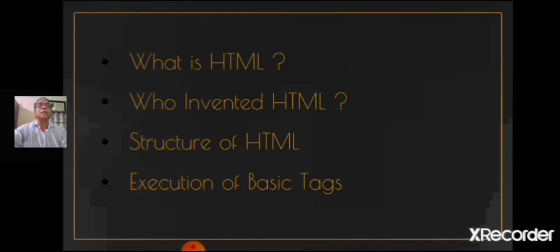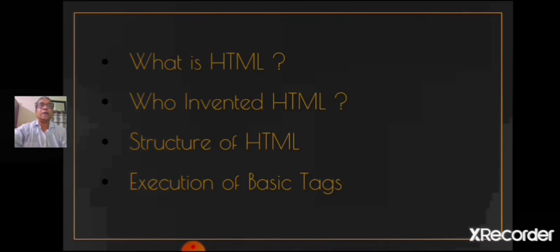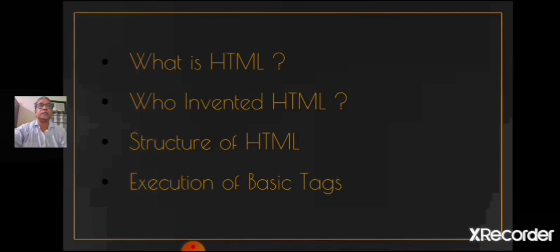This is just one example. We shall see more such examples in our next session. Before we end this session, let us revise what we have learned today. We have learned what is HTML, its structure, the basic tags, and its execution. In our next session we shall learn some more tags and programs. Until then, stay home, stay safe.